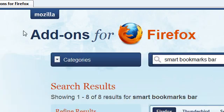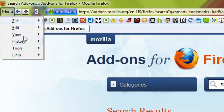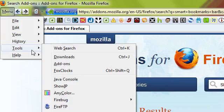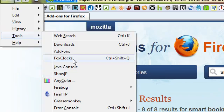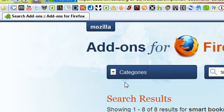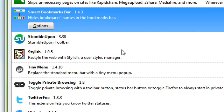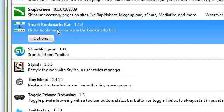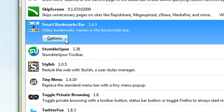Once you've restarted Firefox, go to Tools, then go to Add-ons, and then find the Smart Bookmarks Bar and click Options.